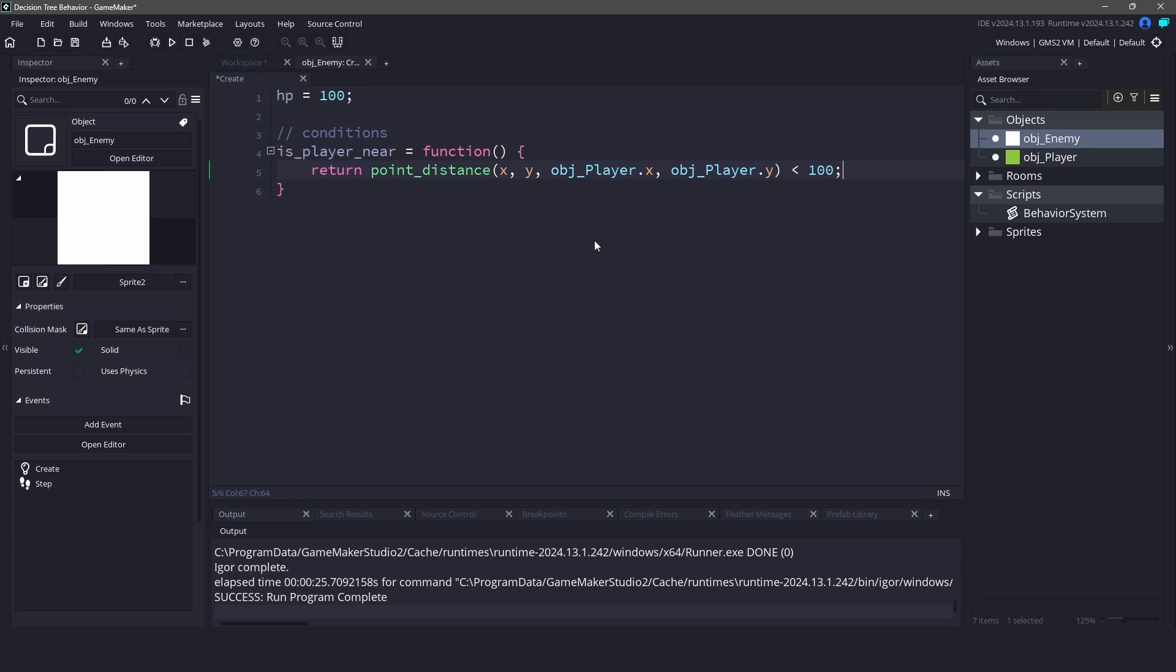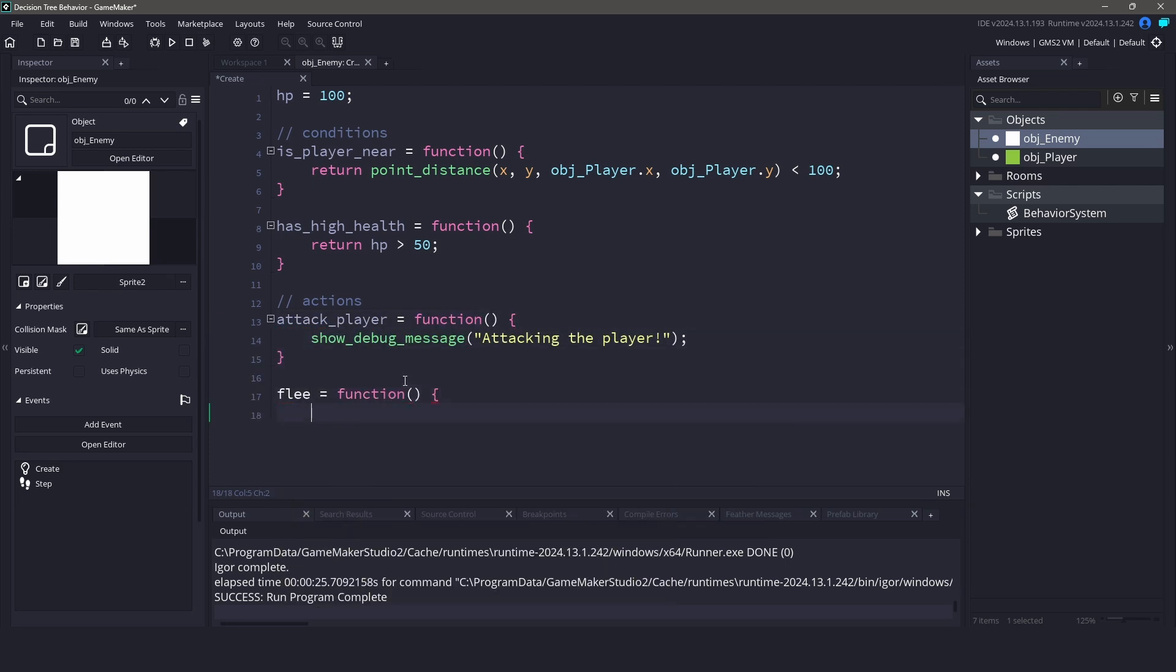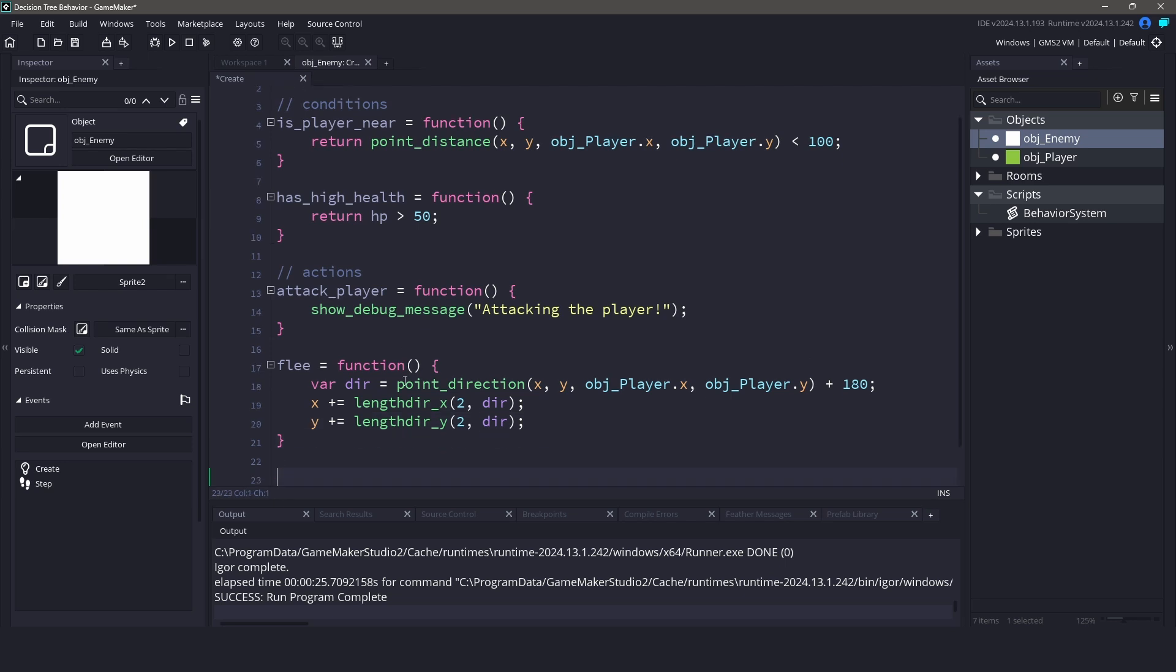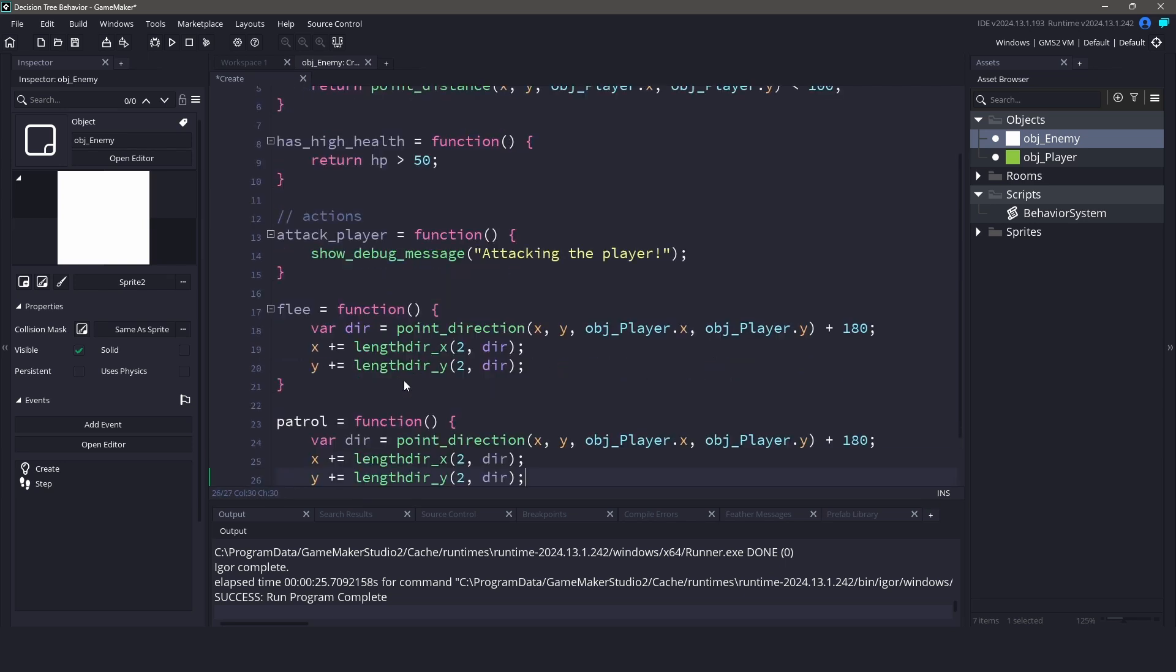We'll also create a hasHighHealth function to determine if the enemy should attack or flee. Now we can define our actions. We'll create functions for attacking the player, fleeing, and patrolling the area. For now, I will be using some simple code to simulate these actions, but you can replace them with your actual game logic.